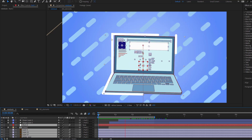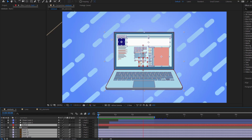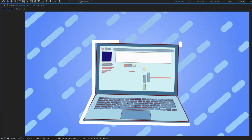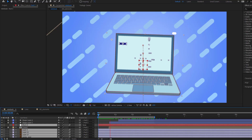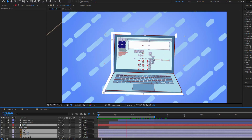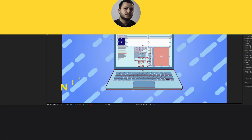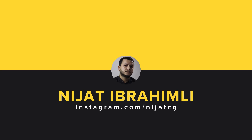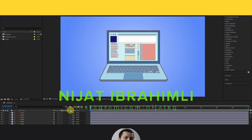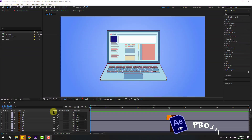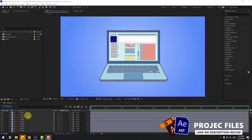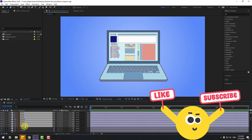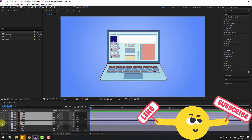Hey guys, welcome to my new video. In this video I'm going to show how to make this animation using After Effects. Let's get started. So guys welcome back, and first of all select these line layers.